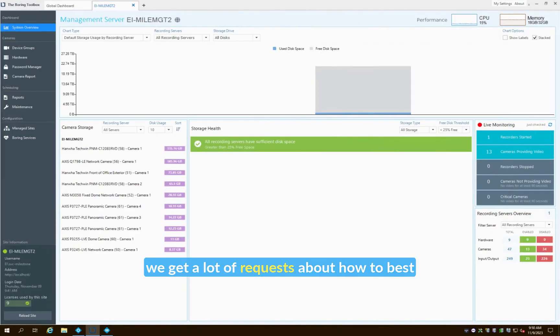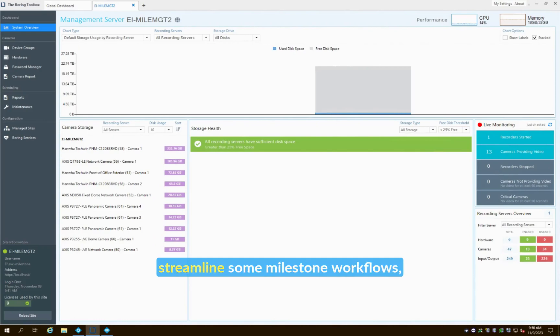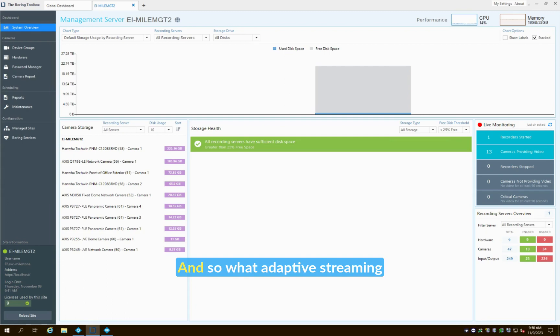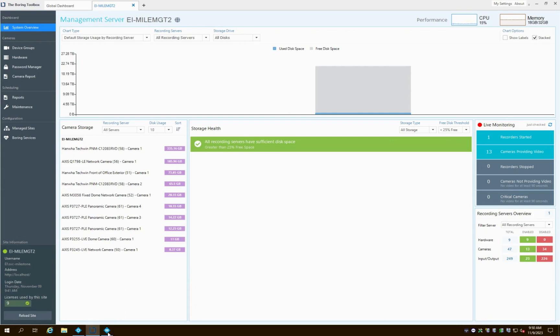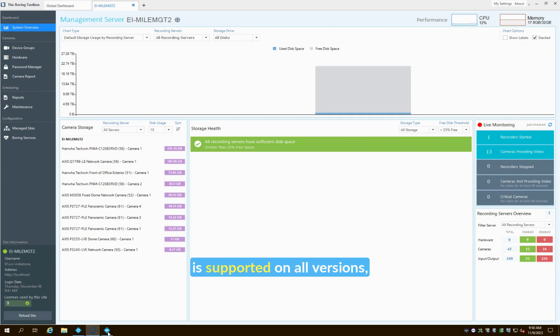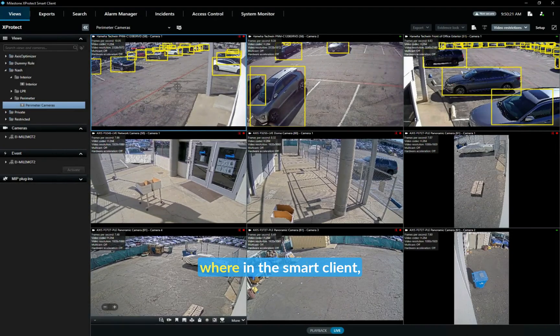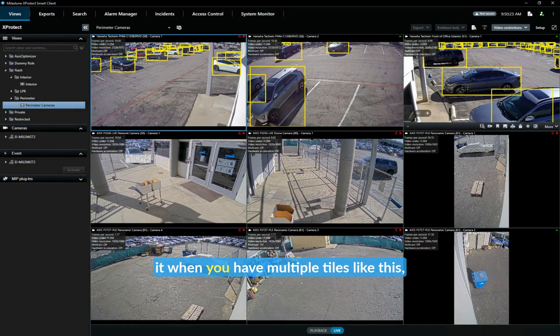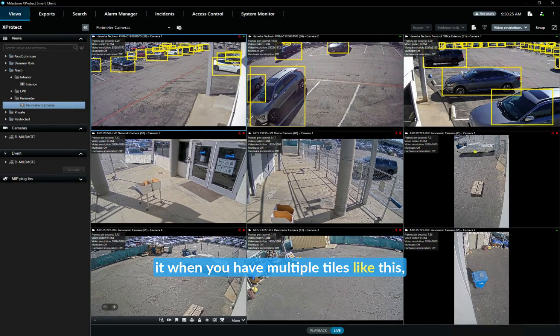We get a lot of requests about how to best streamline some Milestone workflows, and one of those workflows is creating or setting up adaptive streaming. Adaptive streaming is a function within Milestone that is supported on all versions where in the smart client when you have multiple tiles...